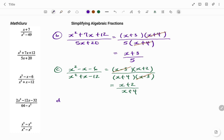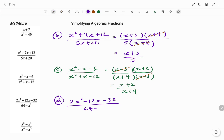For the next example, I have 2x squared minus 12x minus 32, divided by 64 minus x squared. If you look at my numerator, I will start with the common factor of 2. Using the common factor helps in reducing my trinomial and makes it easier to factorize. So taking out the common factor, I have 2, and then I'm left with x squared minus 6x minus 16.